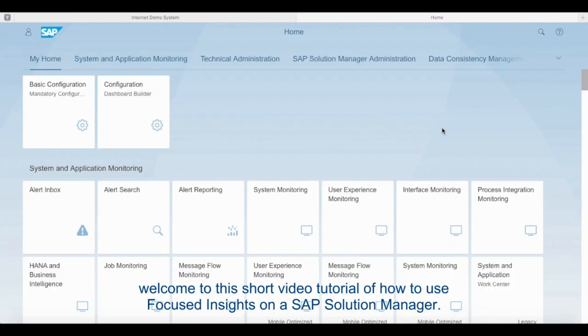Hello everybody, welcome to this short video tutorial of how to use Focus Insights on SAP Solution Manager.